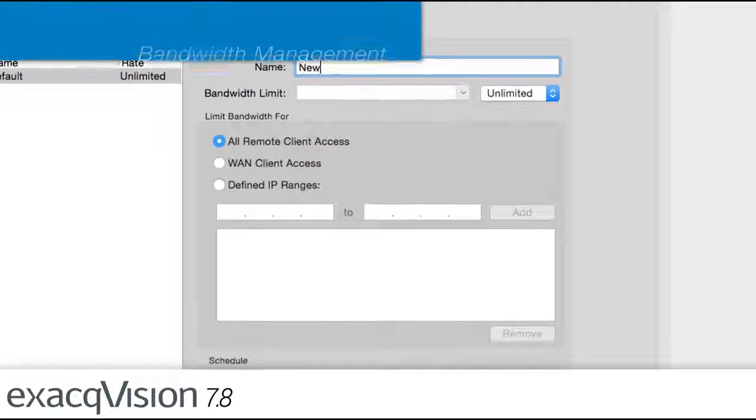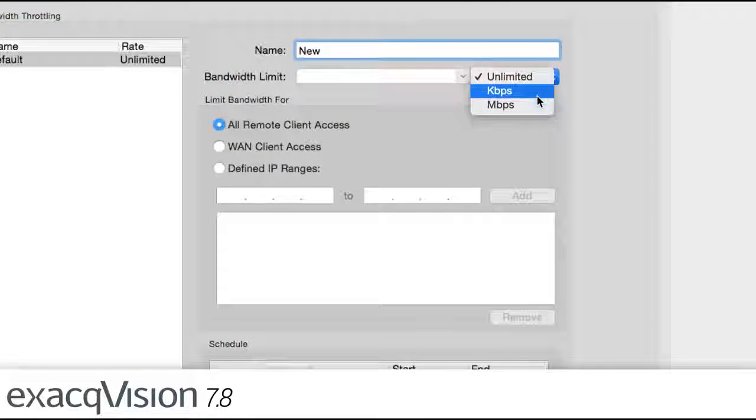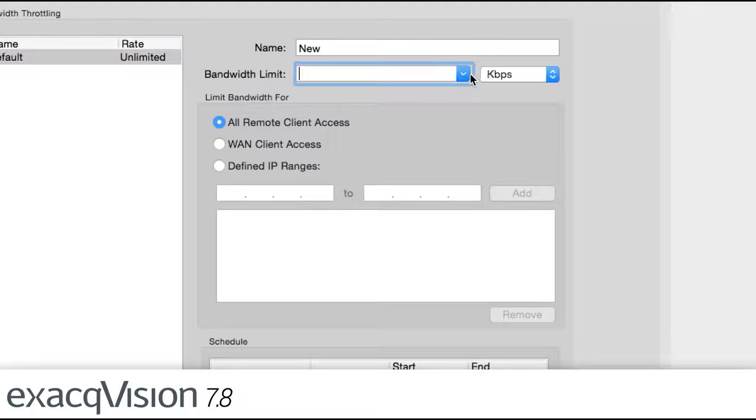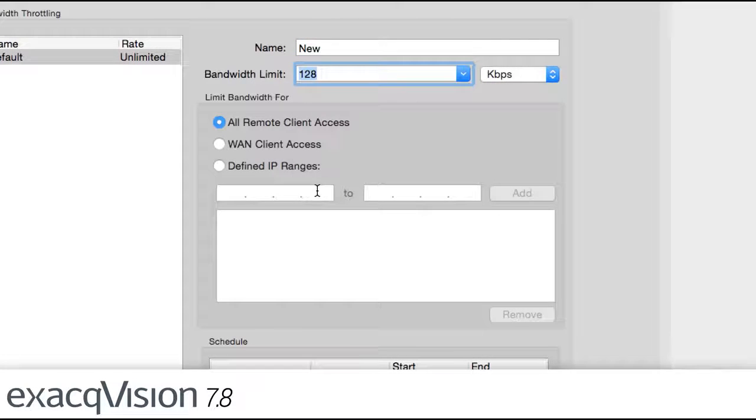Administrators can now configure specific bandwidth limitations to certain IP ranges and during specific hours to optimize use of network bandwidth.